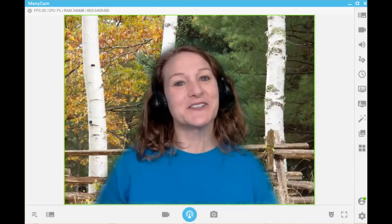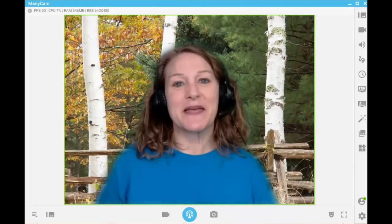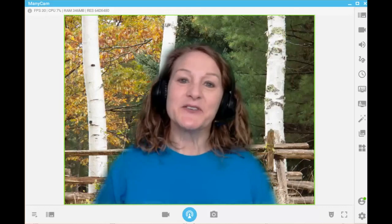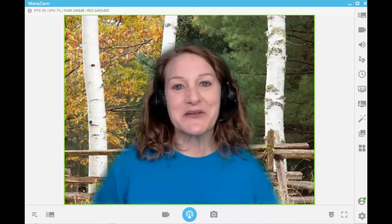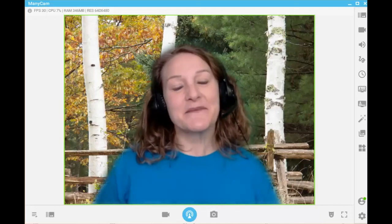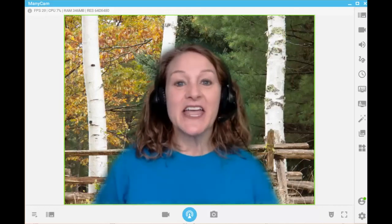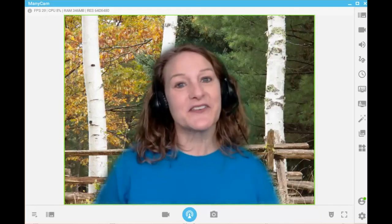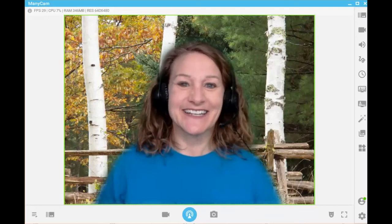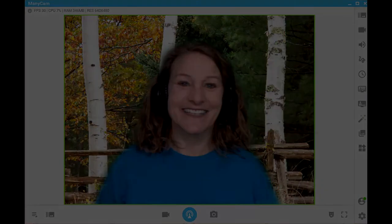Well, that concludes this video on ManyCam's general settings. If you are interested in learning more about ManyCam, please subscribe to my channel and watch my other videos in this training series.